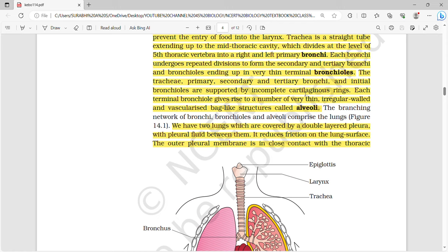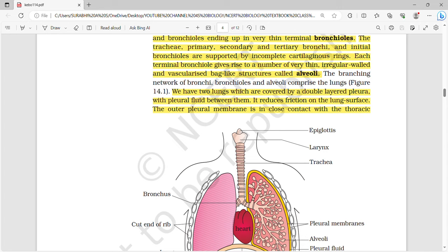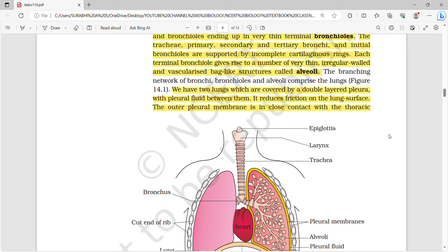Each bronchus undergoes repeated divisions to form secondary and tertiary bronchi and bronchioles, ending in very thin terminal bronchioles. The trachea, primary, secondary, and tertiary bronchi, and the initial bronchioles are supported by an incomplete cartilaginous ring, which you can see as a ring-like structure in the diagram.